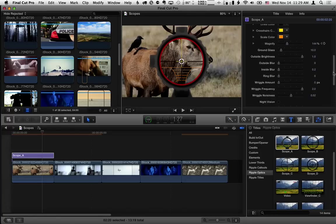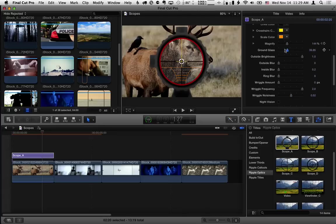We already looked at magnify. There's a ground glass effect and if you've already looked at how to use the binoculars from earlier it's a similar kind of effect. Then what's kind of neat is you can change the outside brightness.